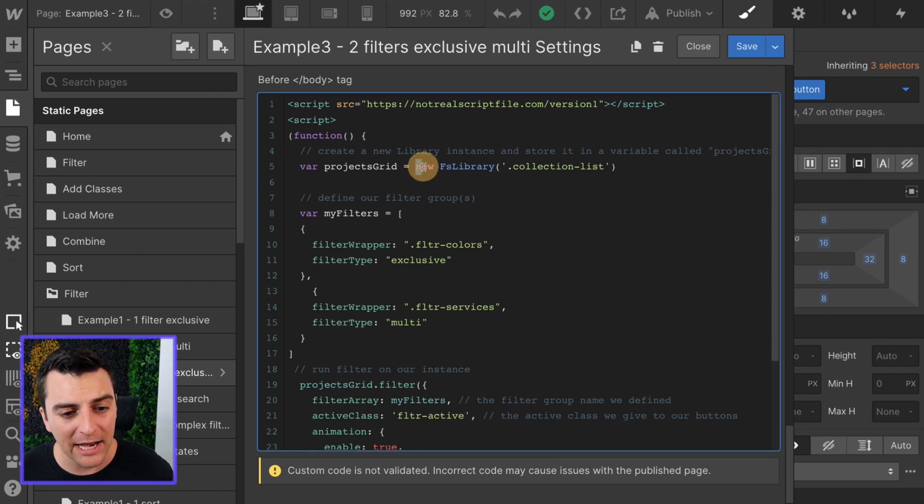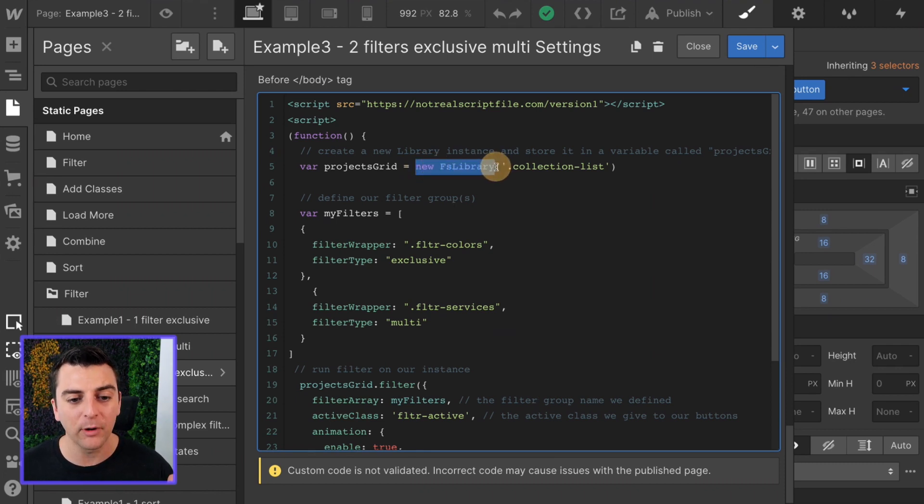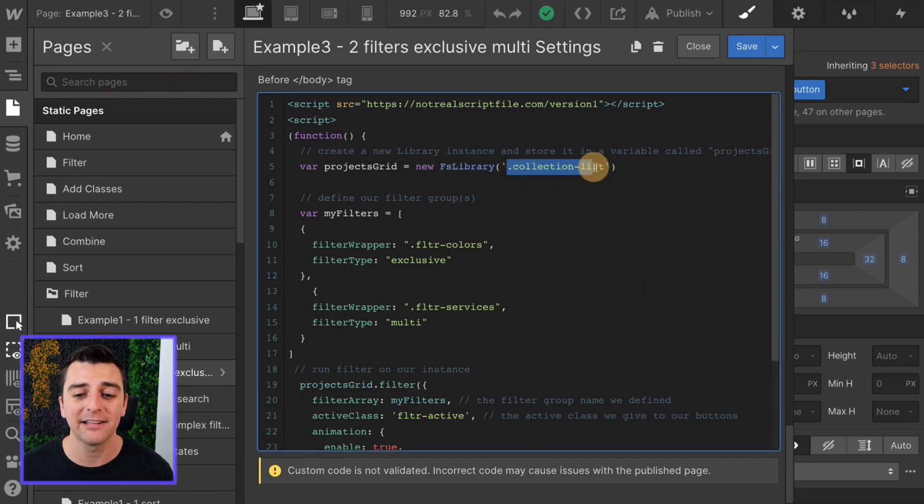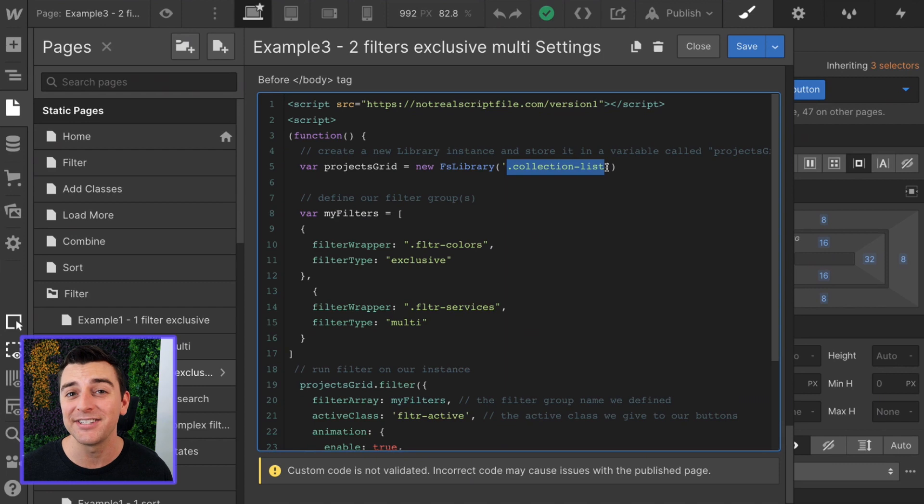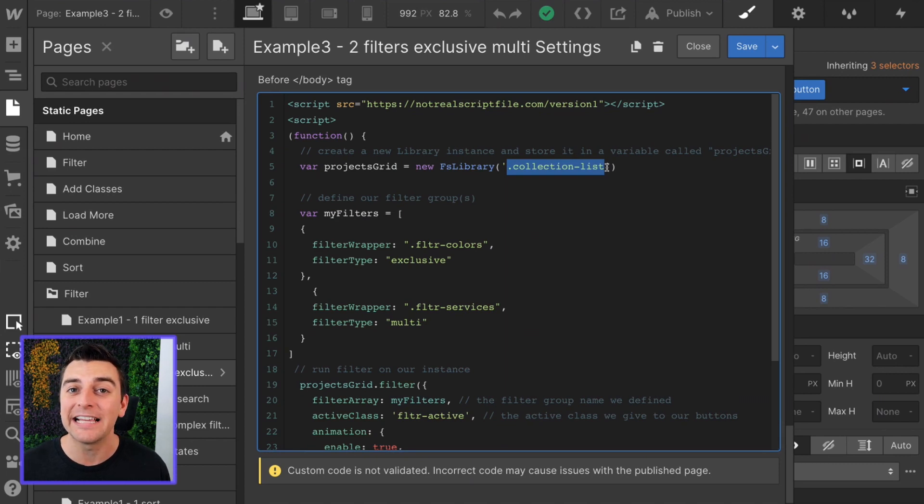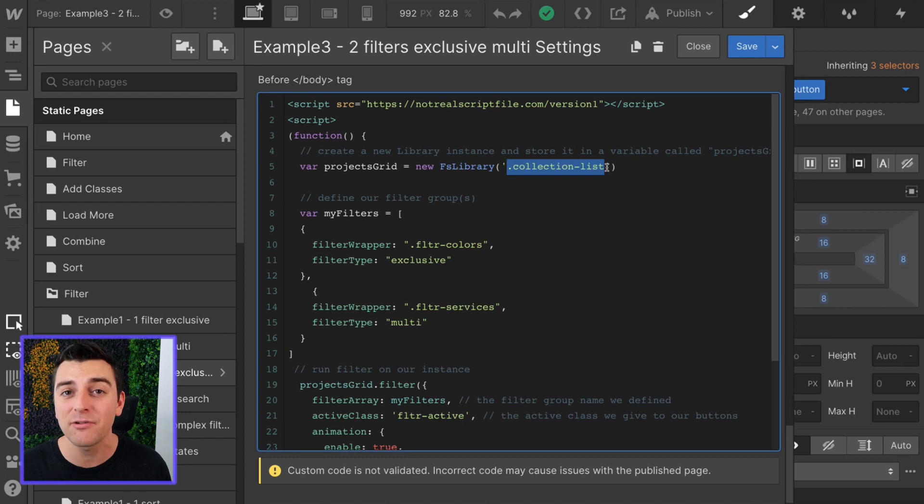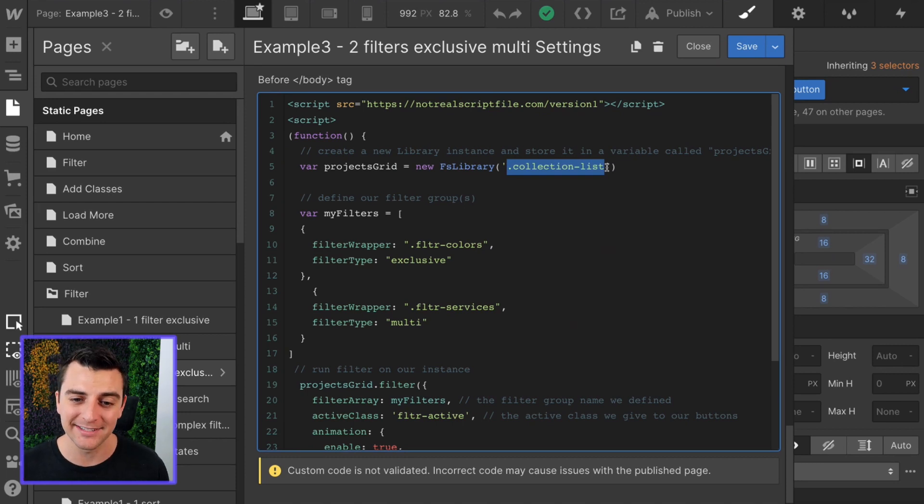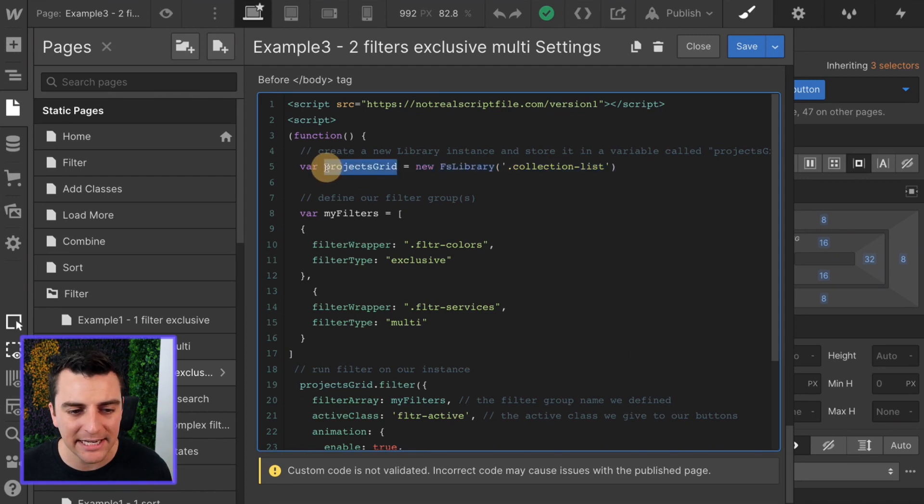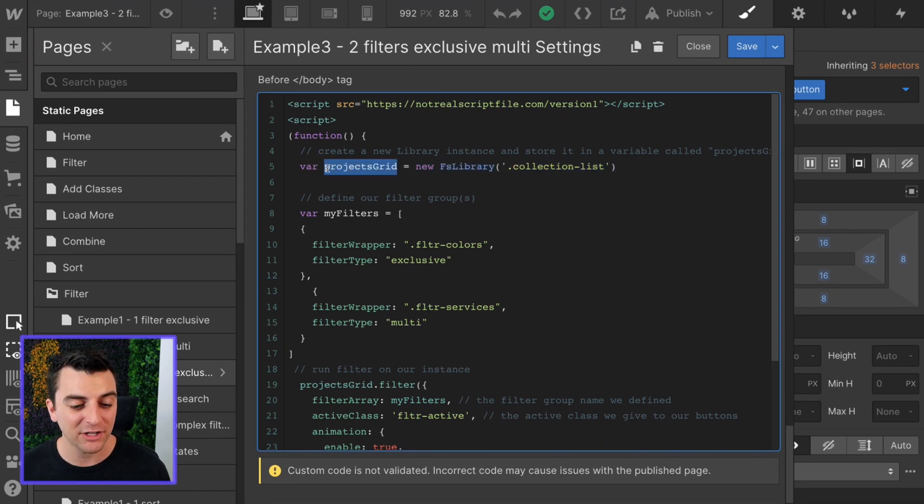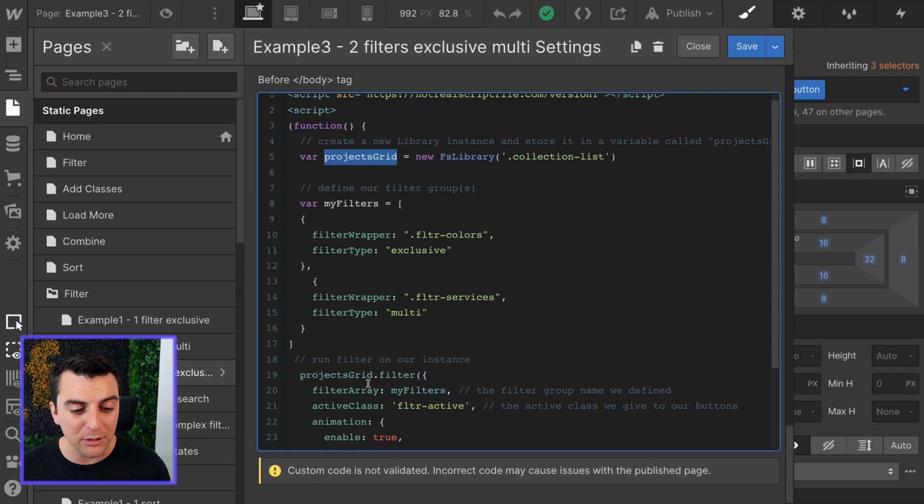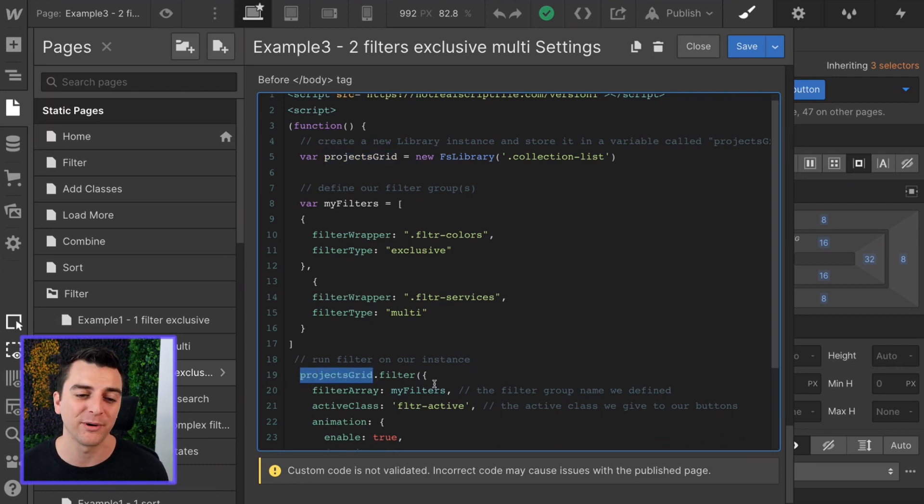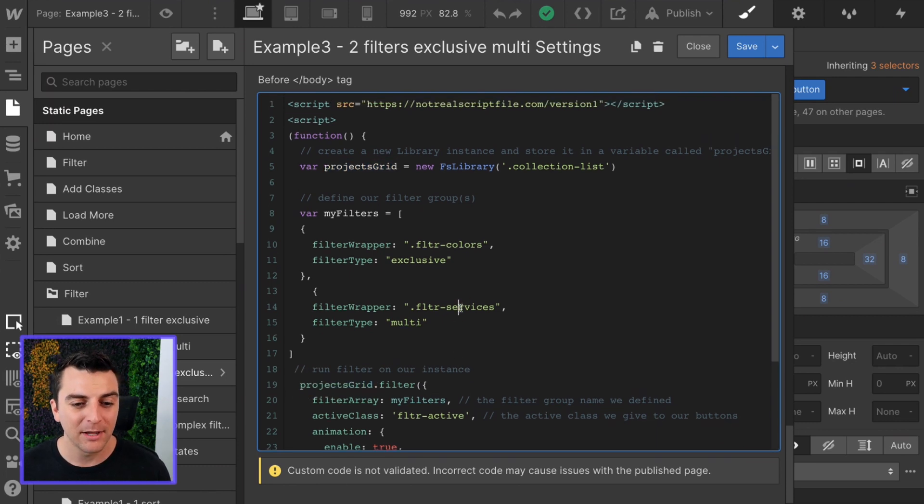We are going to create a new instance of our FS library. That instance is going to target the collection list class. This is the class that we have given the collection list element of the dynamic list, not the collection wrapper, the collection list. All of this new instance is being held in a variable called projects grid. Projects grid is going to be used later on when we actually run the filter component.